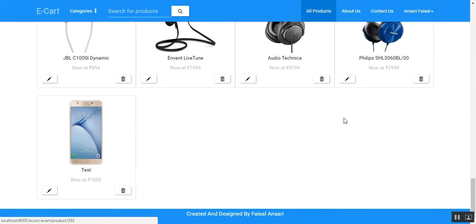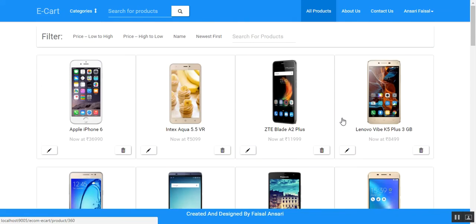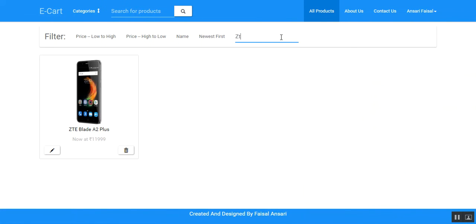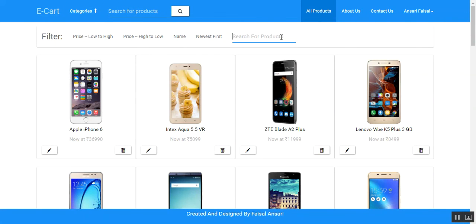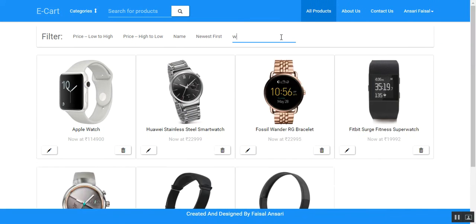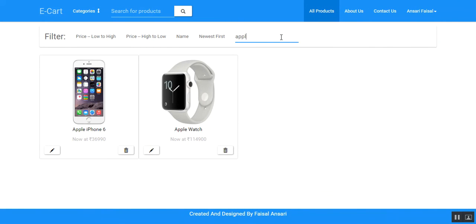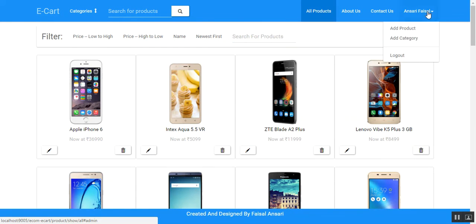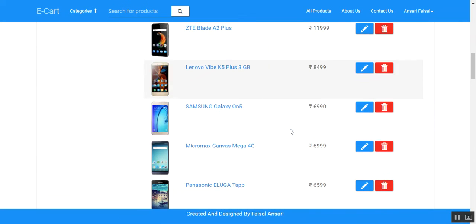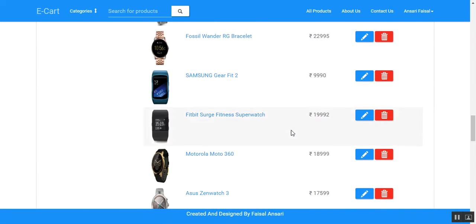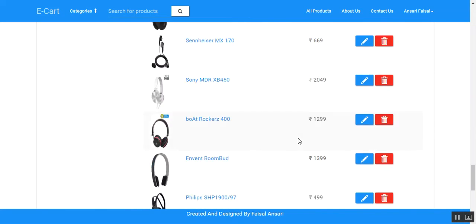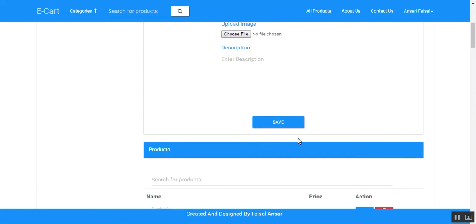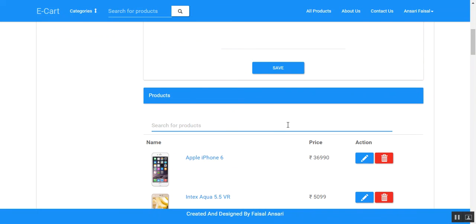The all-products page contains all the products available on the website, and we can filter between these products by typing the product name. We can also see the newly added product here and filter between products.